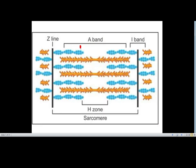To recap the structure: the Z line divides the sarcomere. The A band is the thick band containing myosin; it is the anisotropic band. The I band is the isotropic band — the thin band containing actin. The Z line is in the middle of the I band. The non-overlapping edge zone is the H zone. The unit between two Z lines is called the sarcomere.